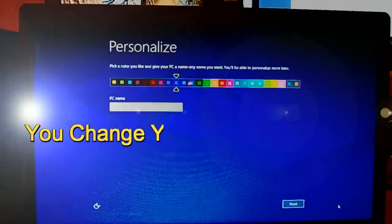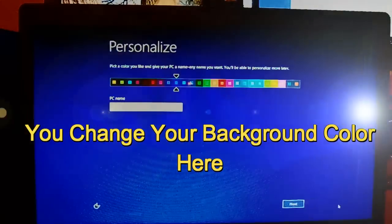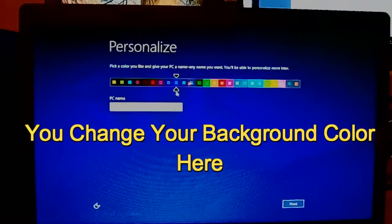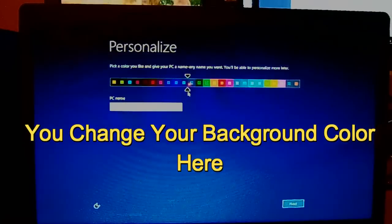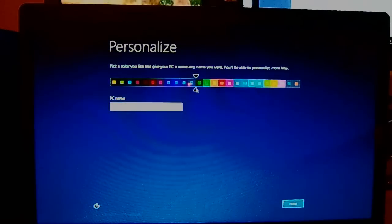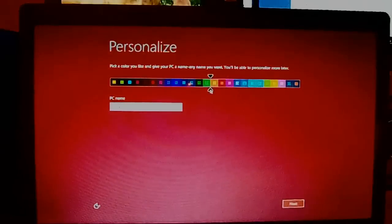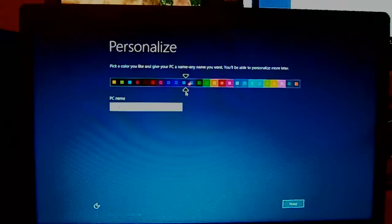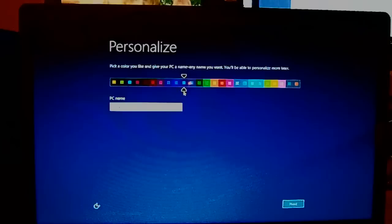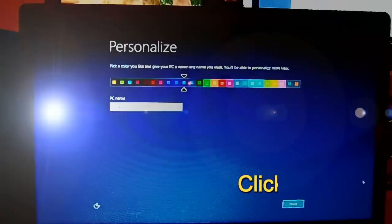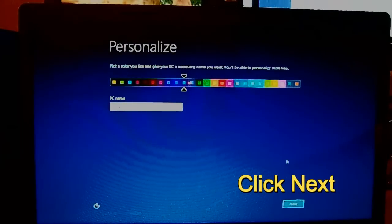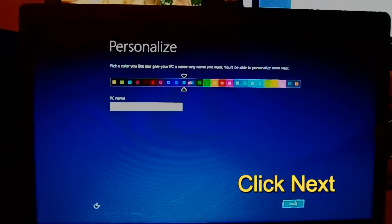This is where you can choose your color scheme, like your background and stuff, if you want. After you choose whatever you'd like, leave it the way it is unless you want to change your PC name. Click Next.